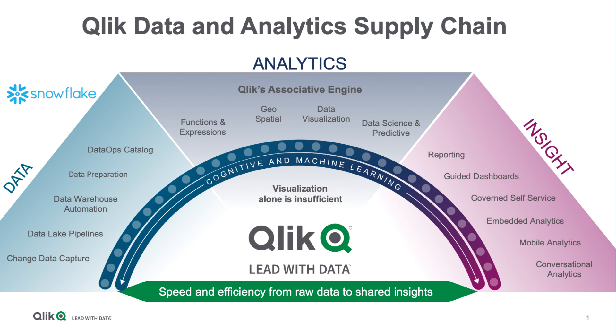guided dashboard, self-service analytics, embedded mobile, or now with our speed of thought conversational analytics bot.